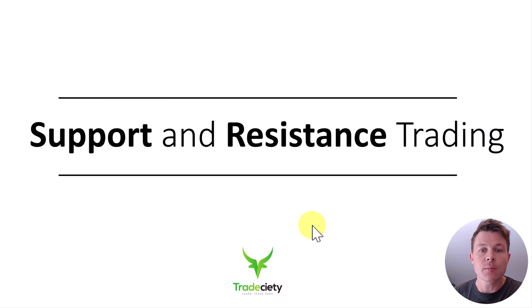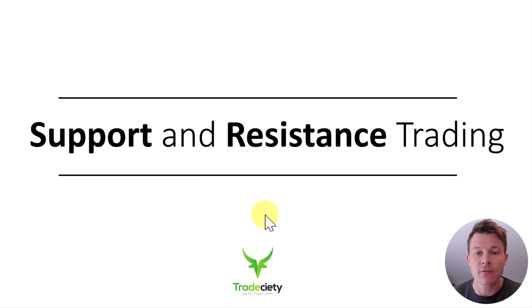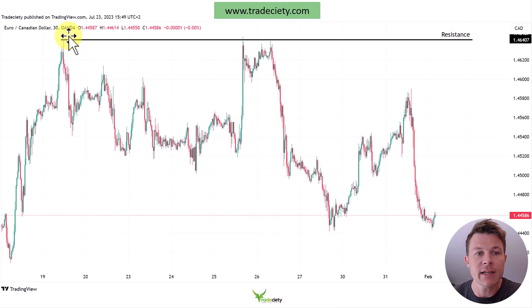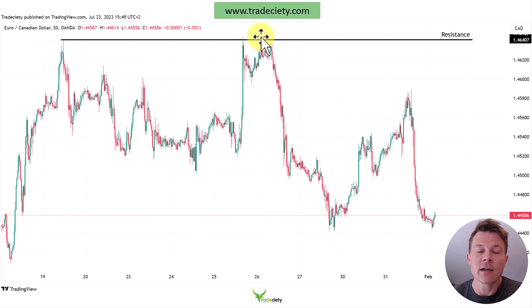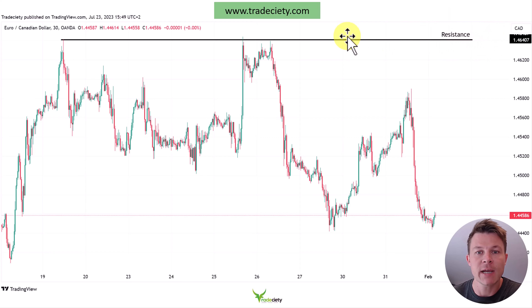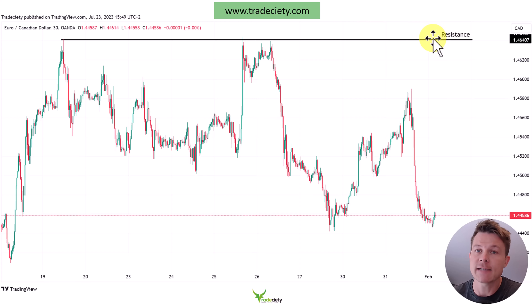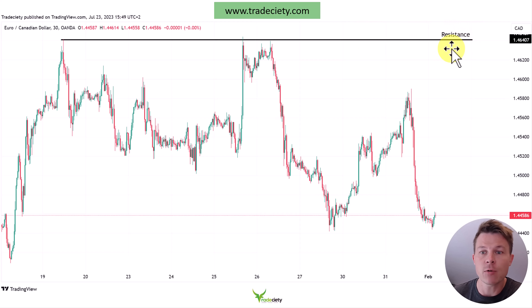We're going to start with support and resistance trading, which is the key cornerstone and fundamental building block of understanding price. What we're doing here is drawing a resistance level where we have seen repeated reactions on a price chart. We connect this high with this high and this high, which clearly validates that this is an important price level that the market has paid attention to. The rationale is that in the future the market has a higher chance of paying attention to this level once again.